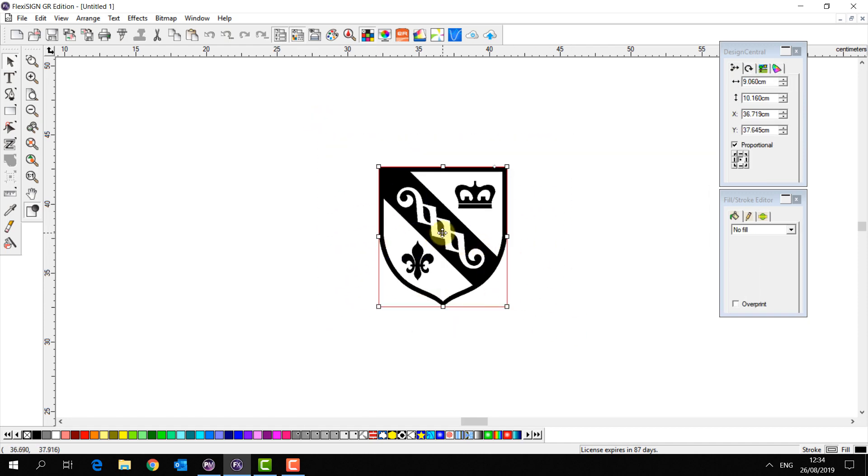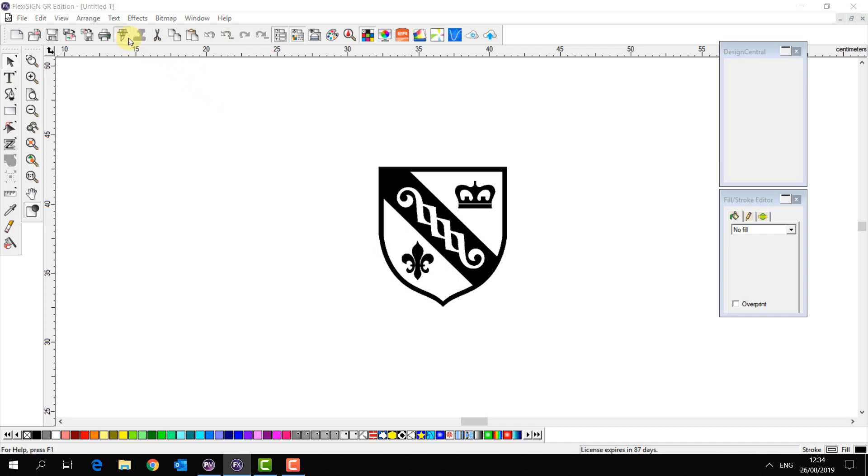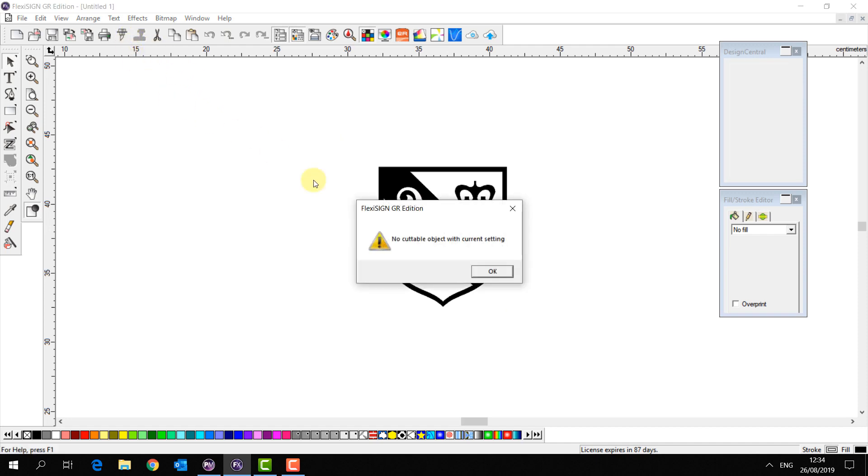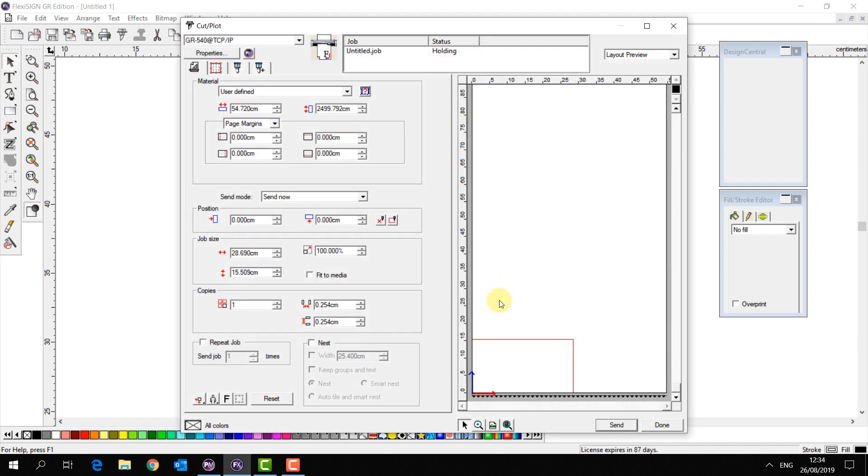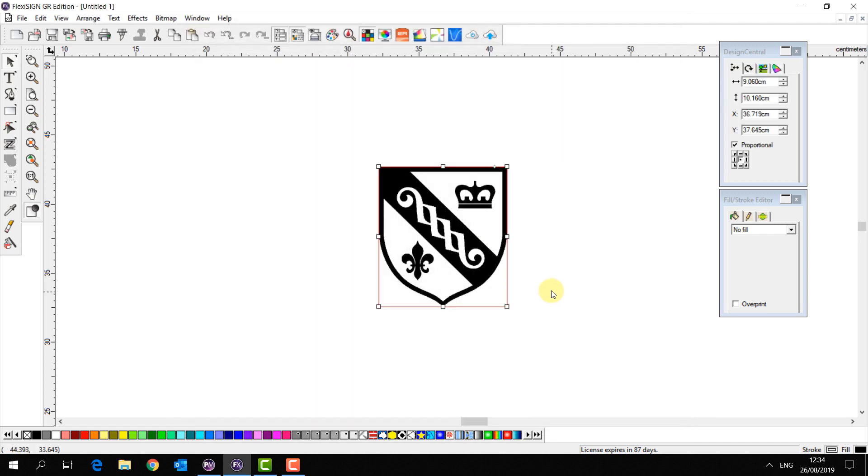So here we have our simple bitmap. If I try to cut this in the cut plot window it's going to tell me that there's no cuttable objects within the current setting because there would only be a square as every pixel is populated. Luckily we have a tool for this.